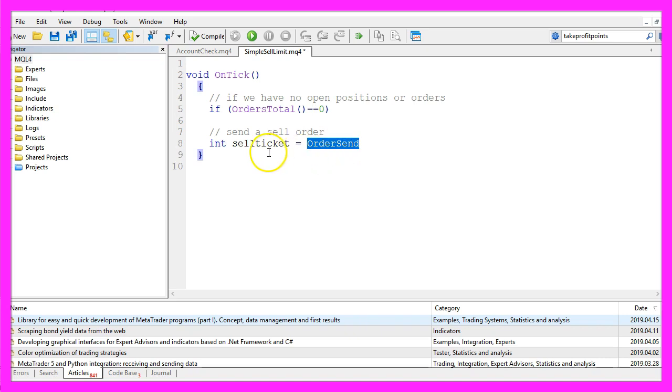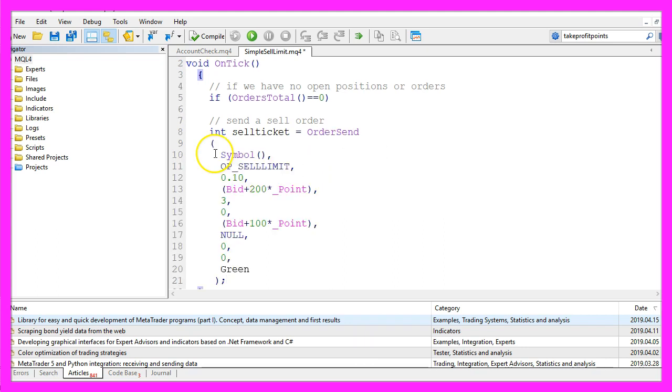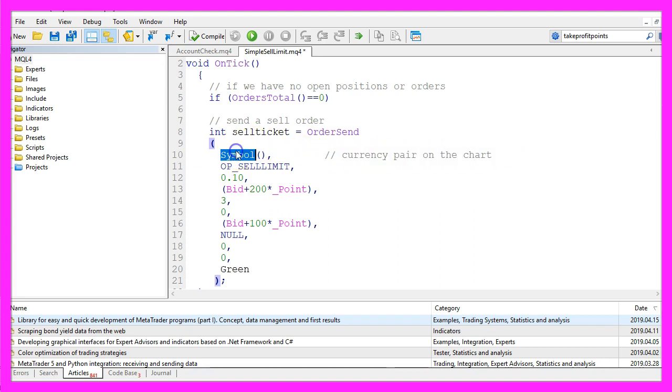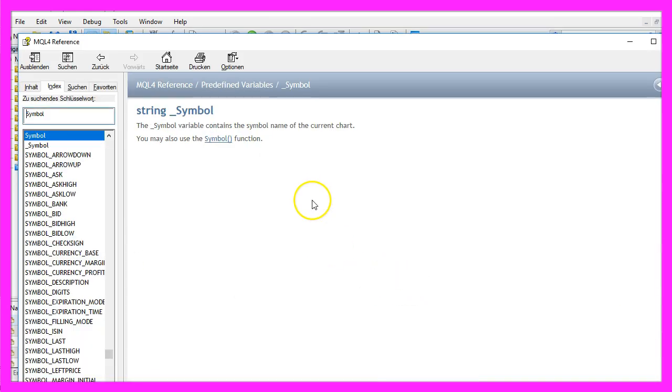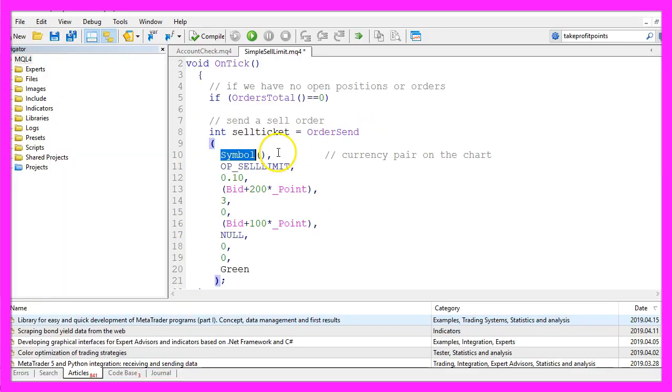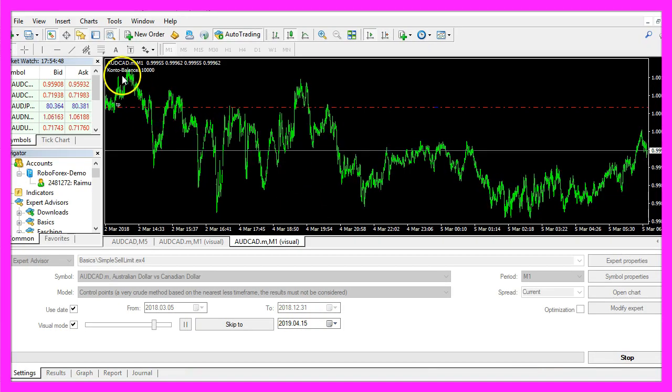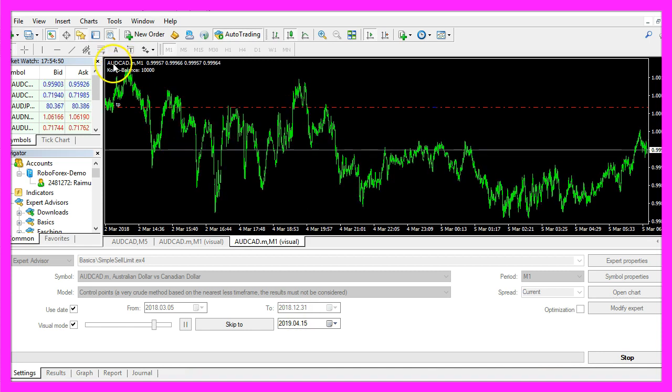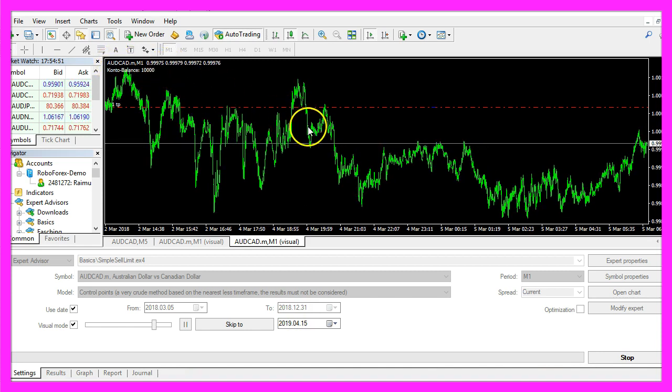To place our order we will use order send. That will require some parameters, so let's go through the parameters one by one. The first one is for the currency pair on the chart. I have used symbol and two round braces here, but according to the reference we could also use the underscore symbol function. Both functions will return the current currency pair on the chart, in my case it's the Australian against the Canadian dollar.